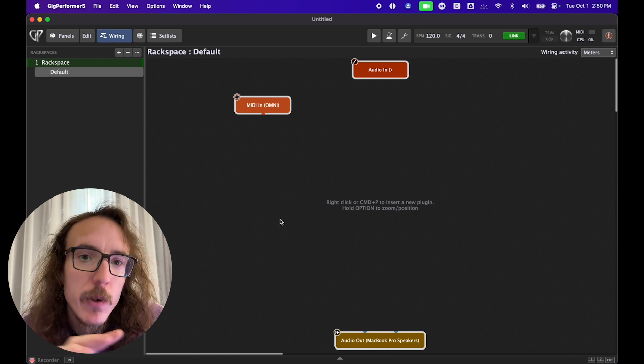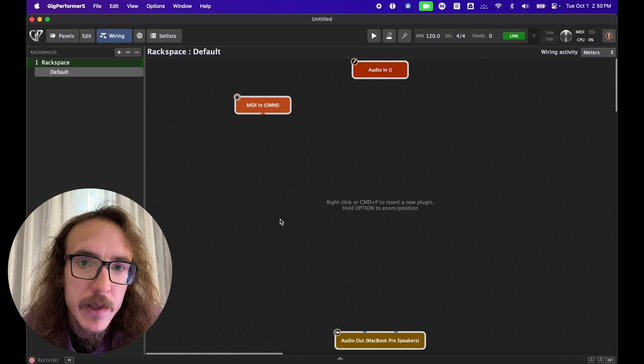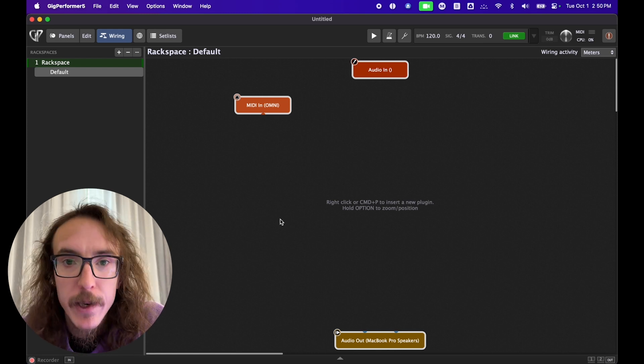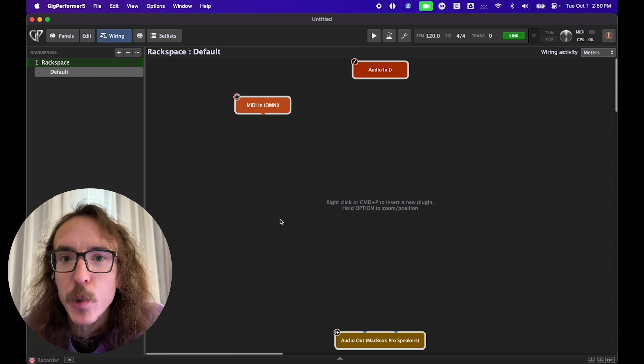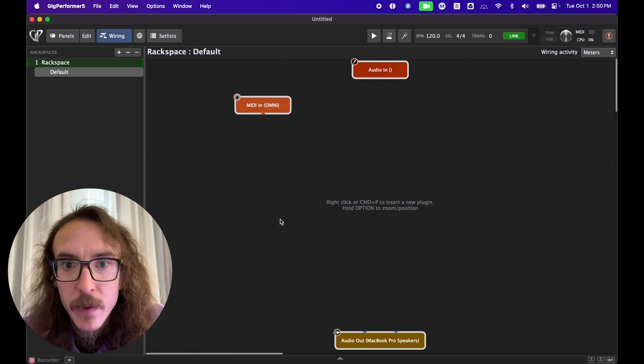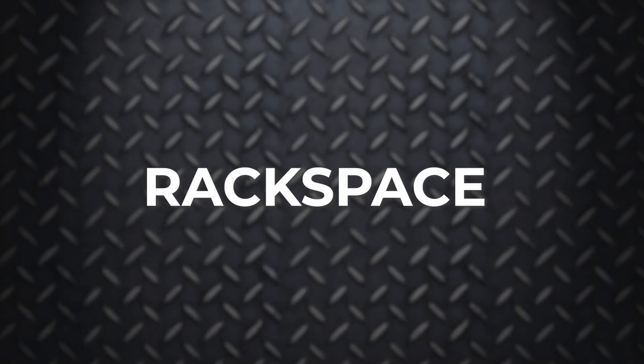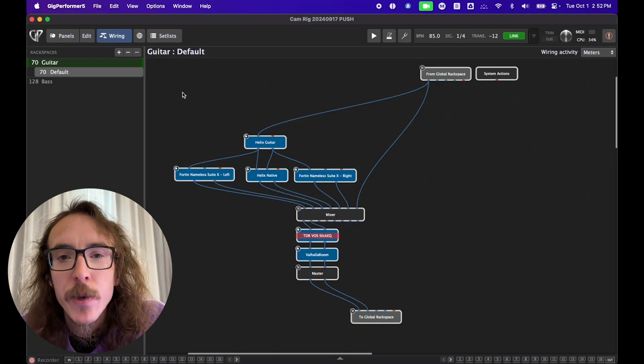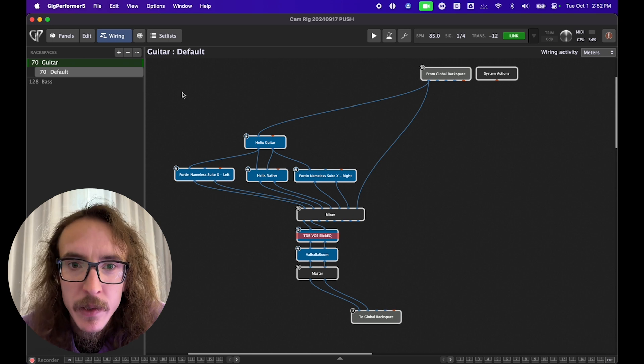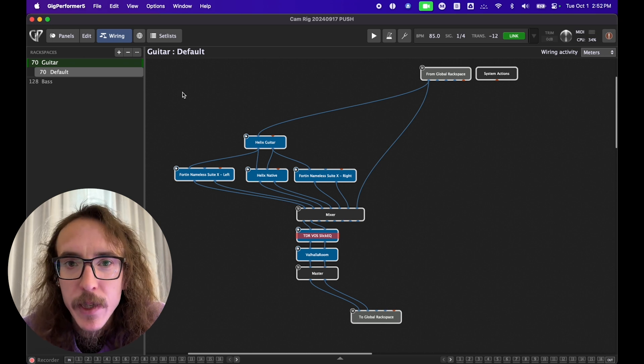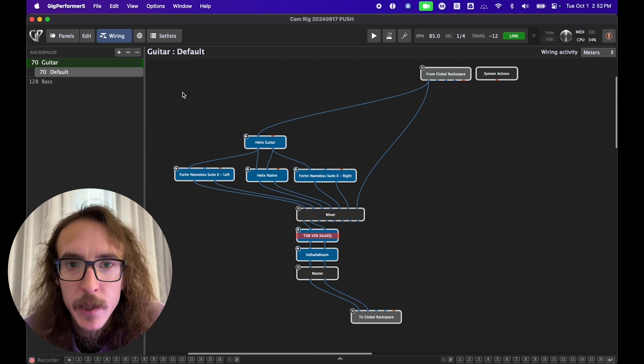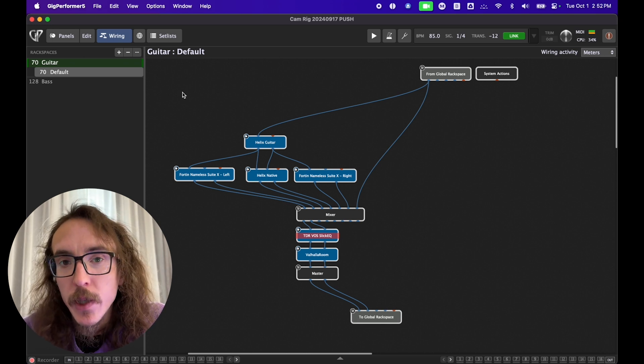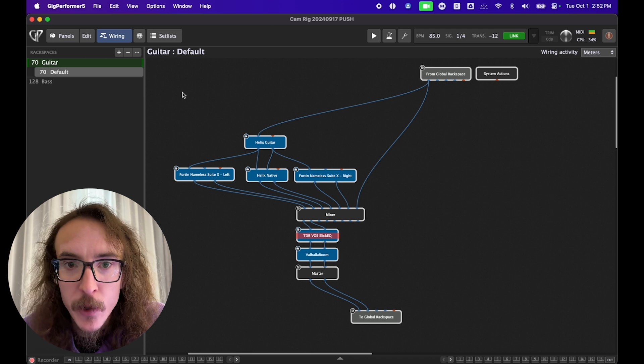I'm going to give you a quick overview of the interface and then we'll build a rig together from scratch. First, we'll start with the heart of Gig Performer, the rack space. What are rack spaces? A rack space is a collection of interconnected plugins and is how you organize your rig inside of Gig Performer.